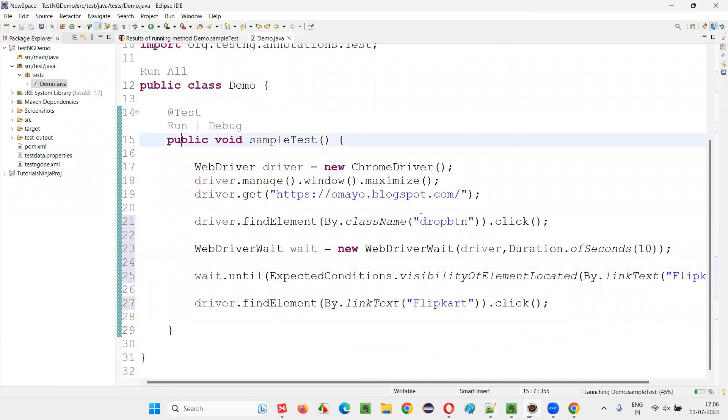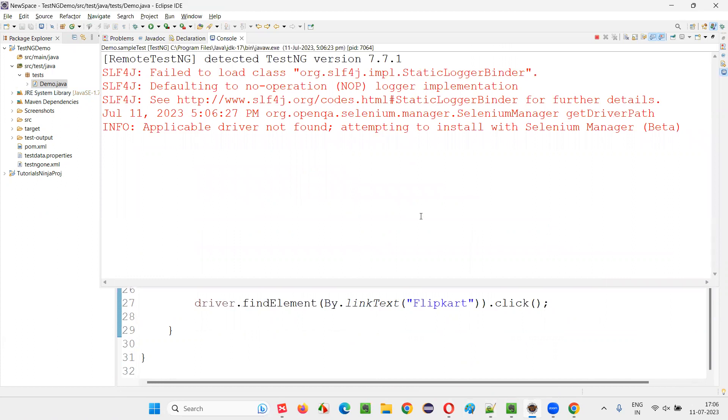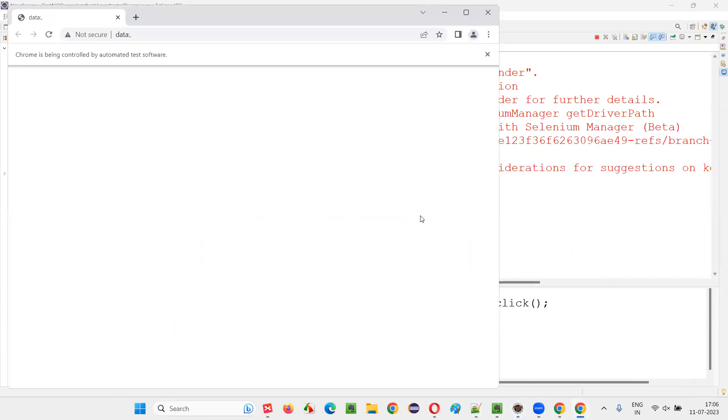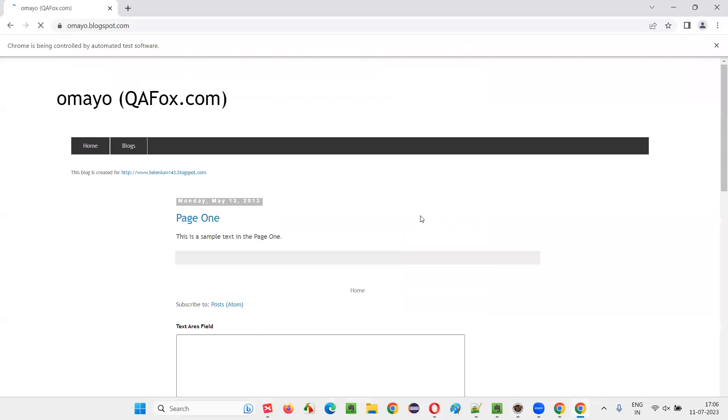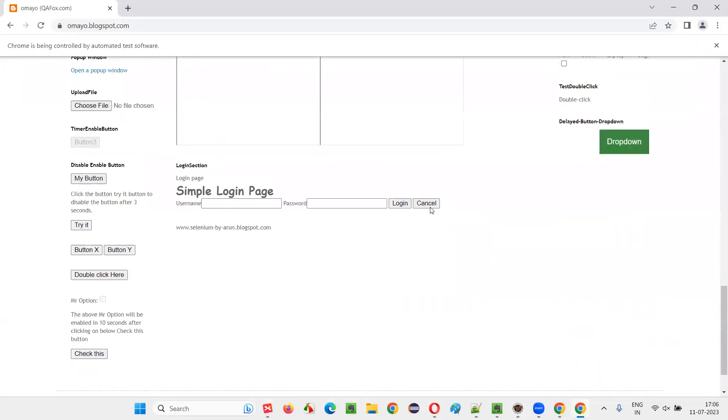Let's run this code and see that once the flip card option appears, immediately Selenium will click on the flip card option in this case. It will not wait for the entire 10 seconds as specified in the explicit wait mechanism because explicit wait mechanism is a smart wait.